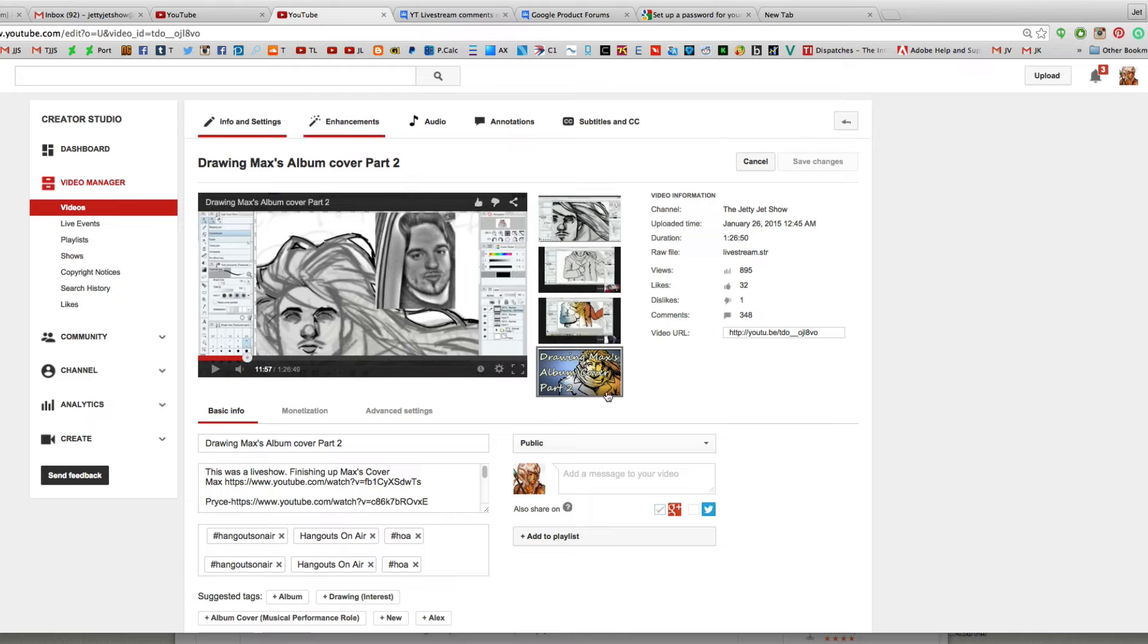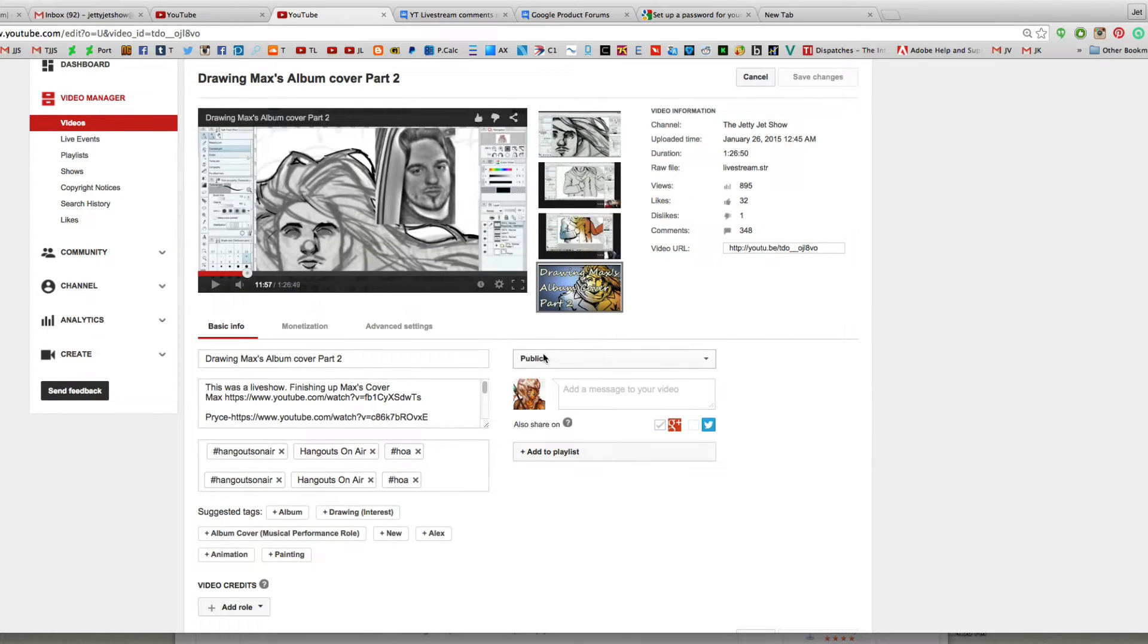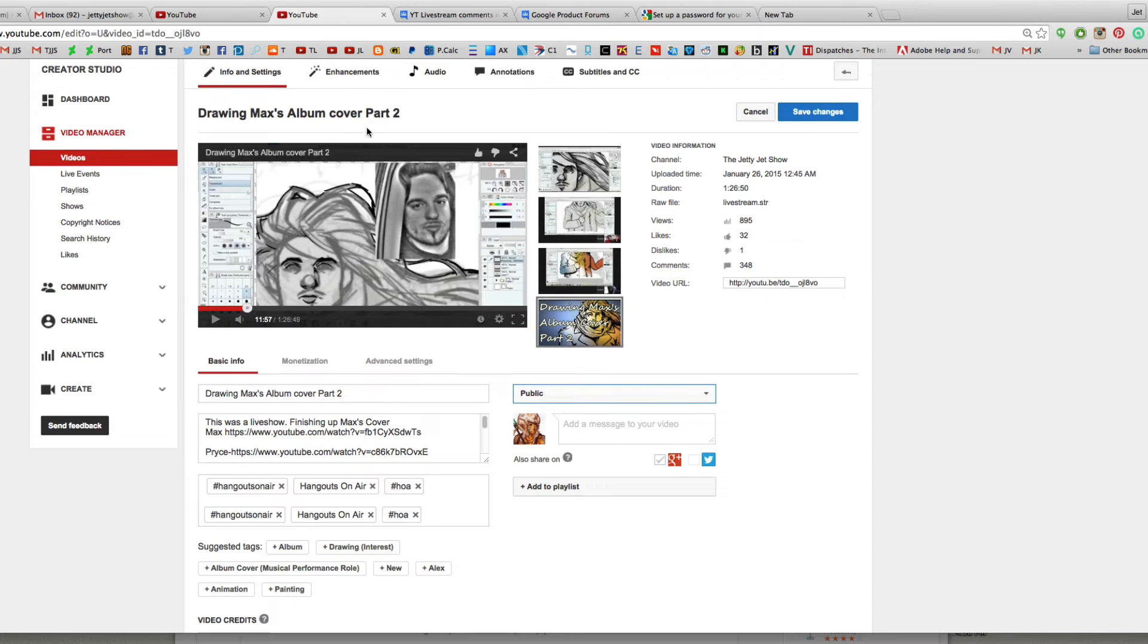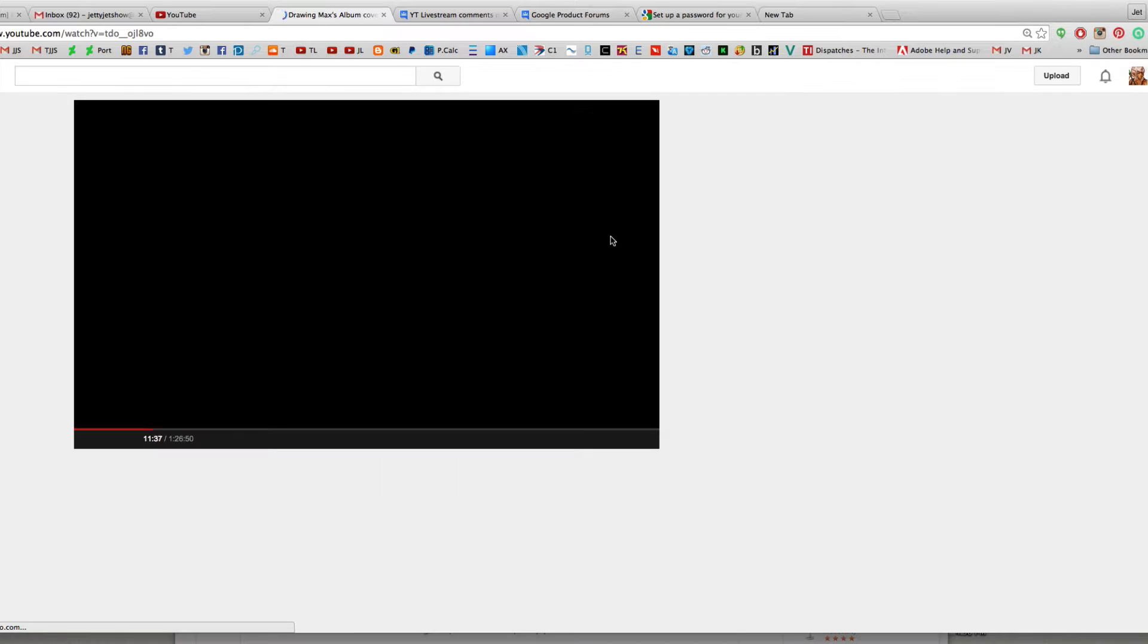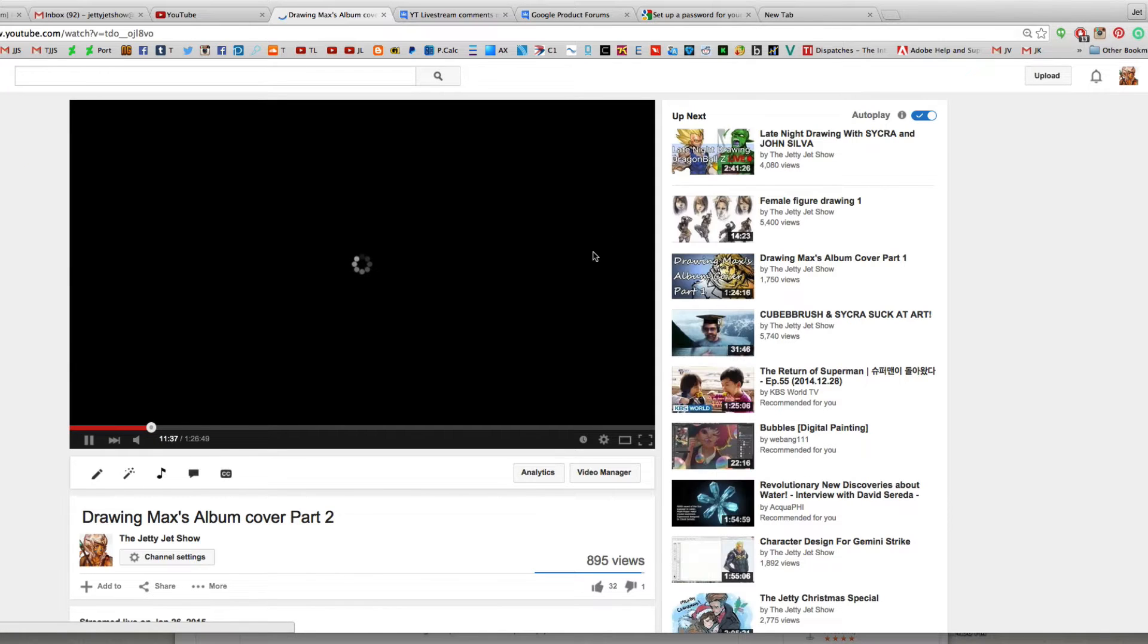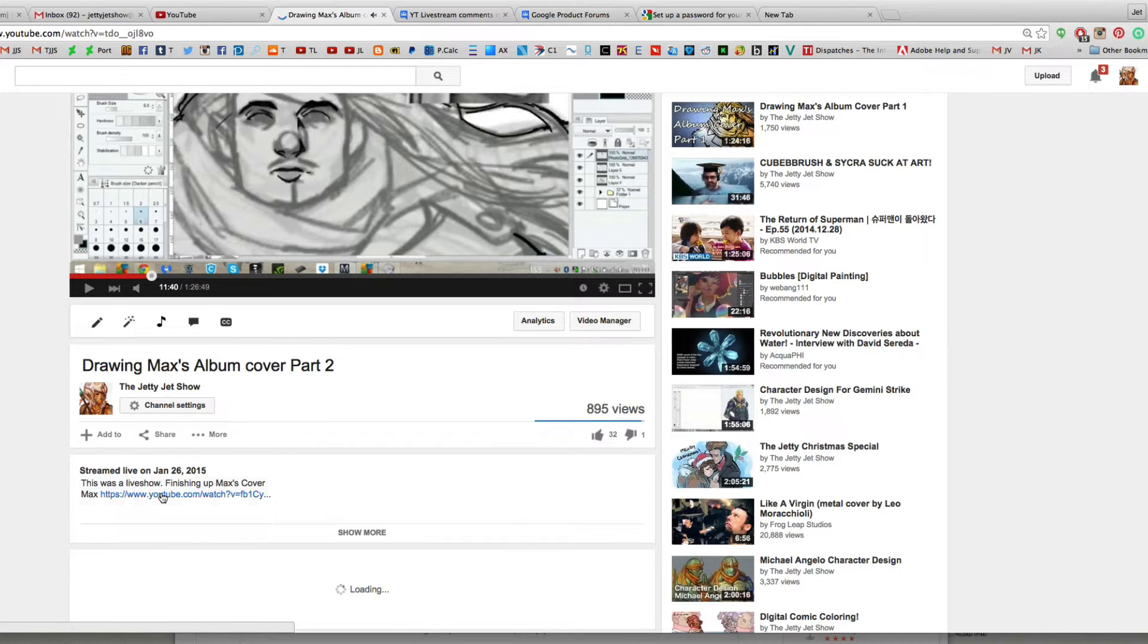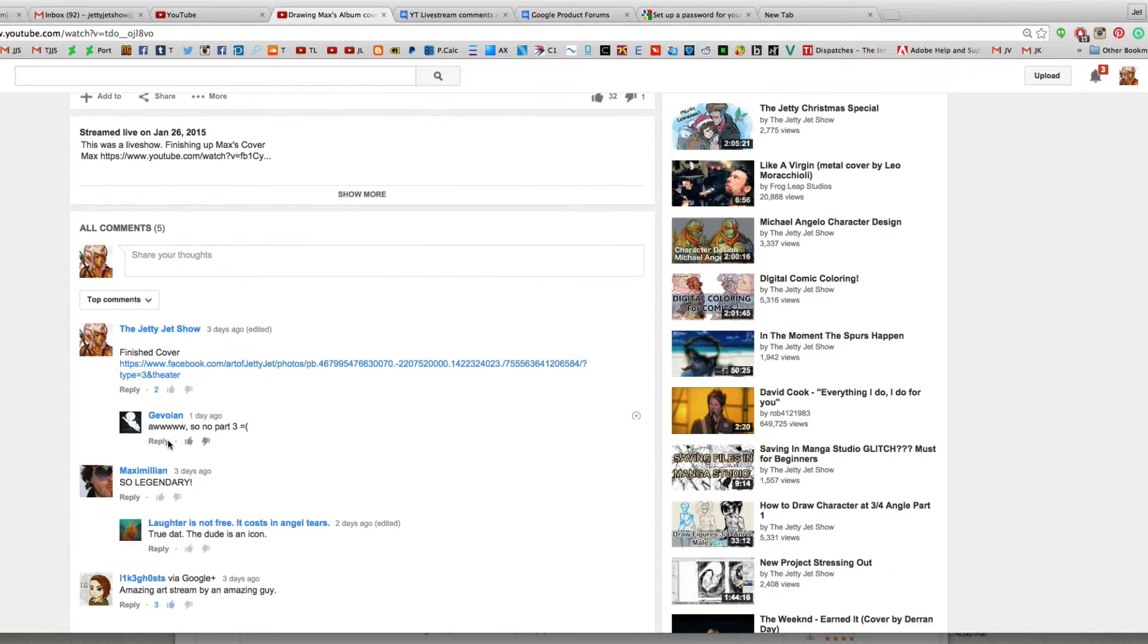So what you do is you set the episode to private and it should be able to show up. So here's an example. If you're looking around here, it says 348 comments. If you click on the video, I'd like to leave this page here. So if you look over here, 5 comments. What happened to all the comments?